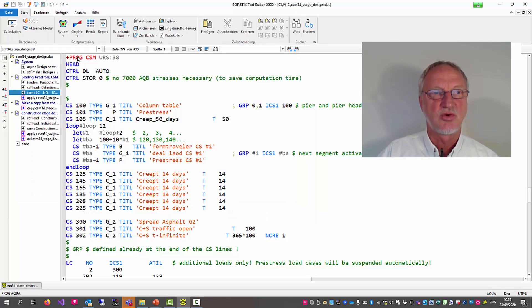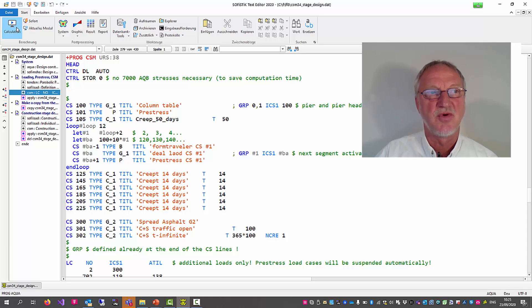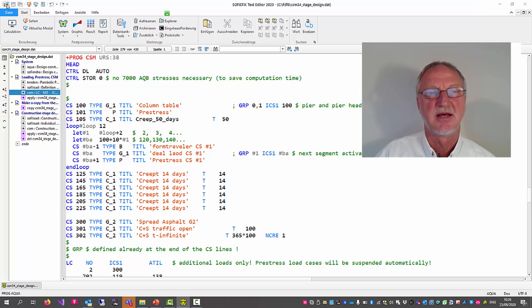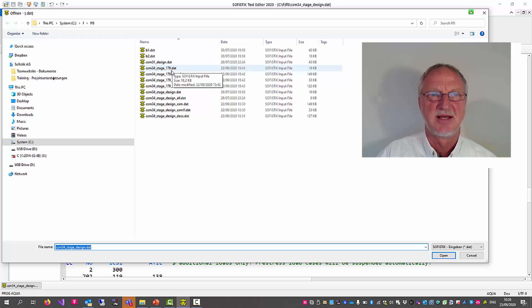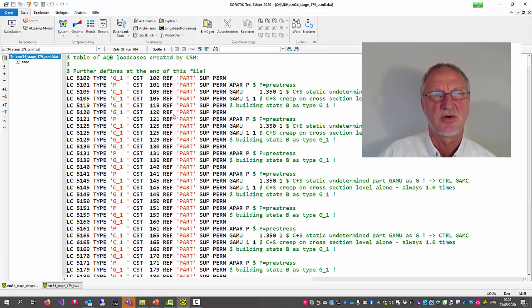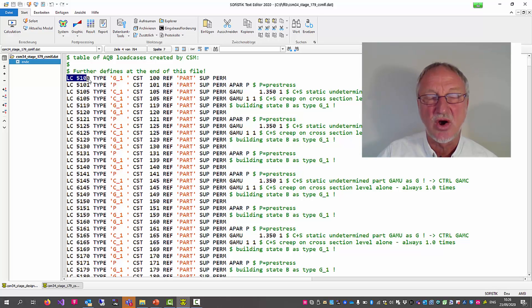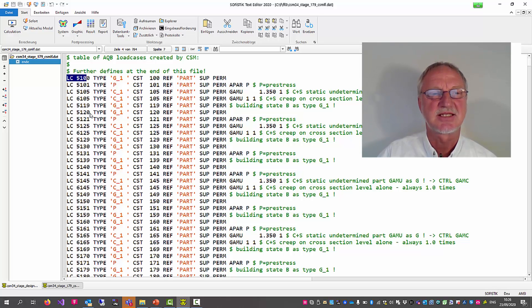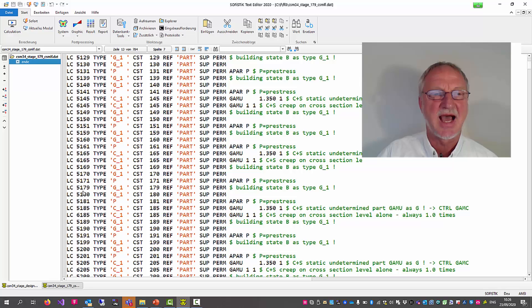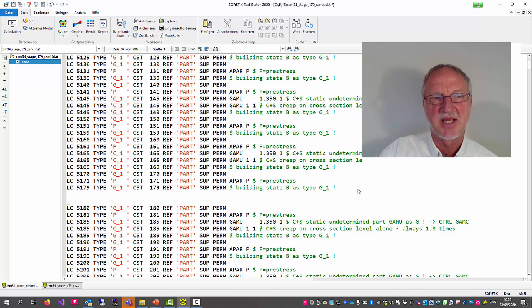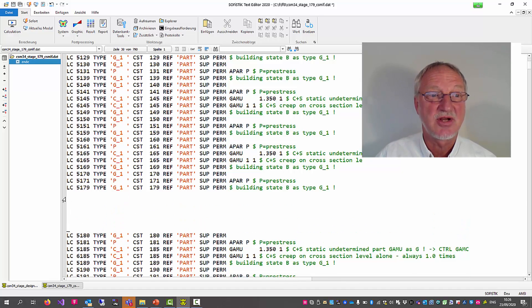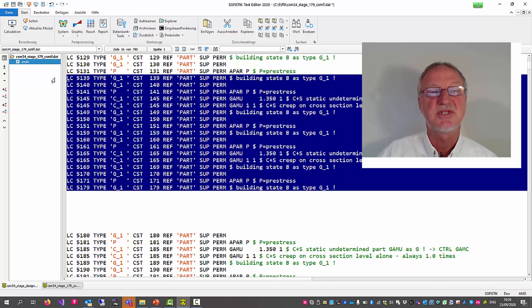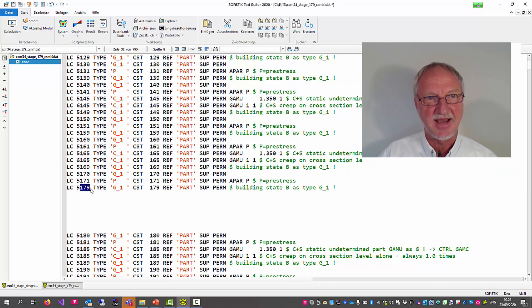We have new cantilevers, pre-stress and grip steps. And here now we have our stage 179 and this we want to design now. In the normal CSM we do not see a lot, but if we open the file underline CSMLF.dat, we see the list of stage load cases. And we now see here our stage 179.